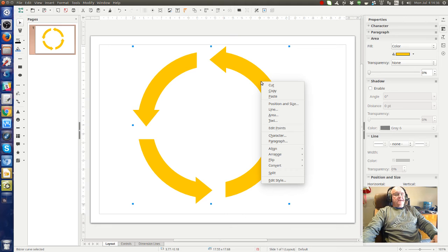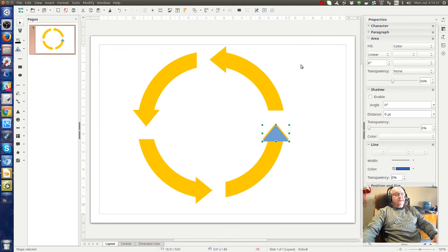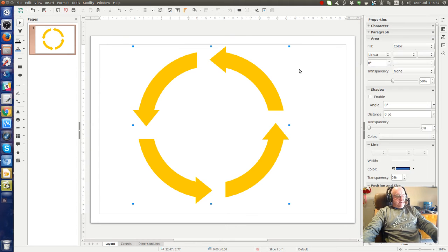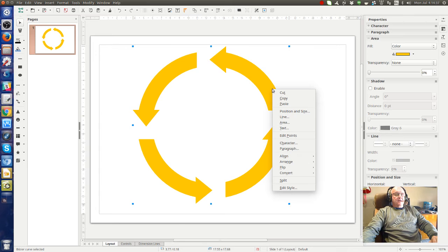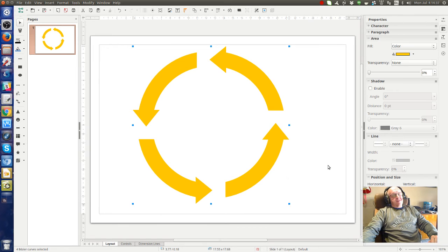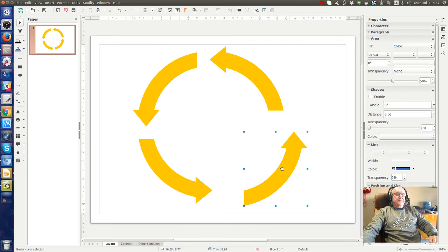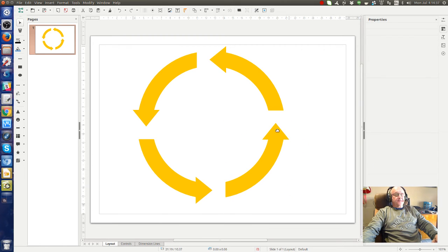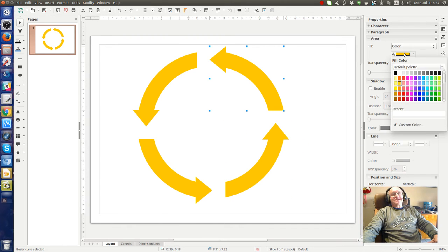Let's not do that. We select everything, Control A, go here and check the split item. Now you can see that the arrows are separate and each one can be selected individually.